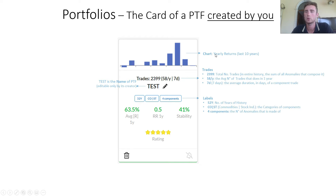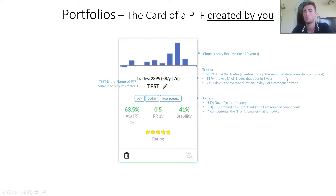At the top you see a chart showing the yearly net returns over the last 10 years. Below, 2399 string trades — this is the total number of trades in the entire history, given by the sum of all anomalies that compose the portfolio. 58 each year is the average number of trades that the portfolio does in one year.